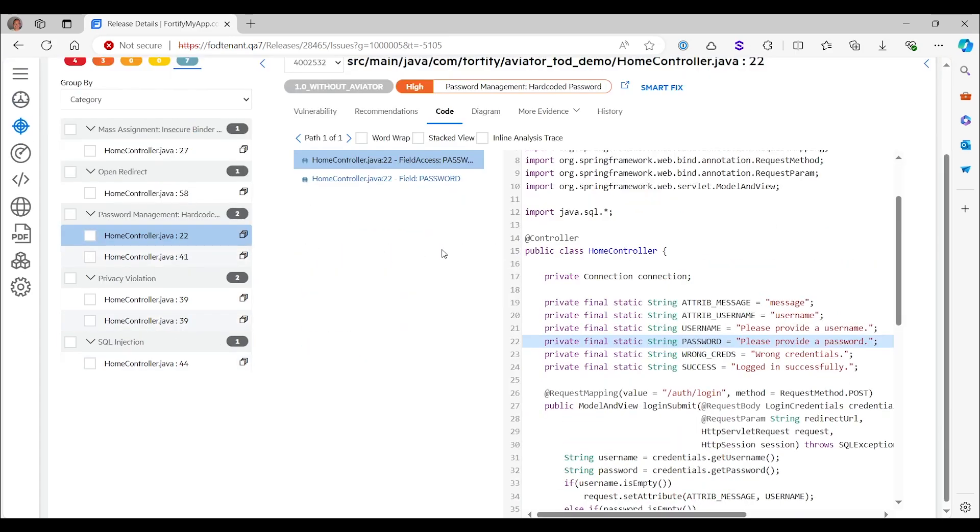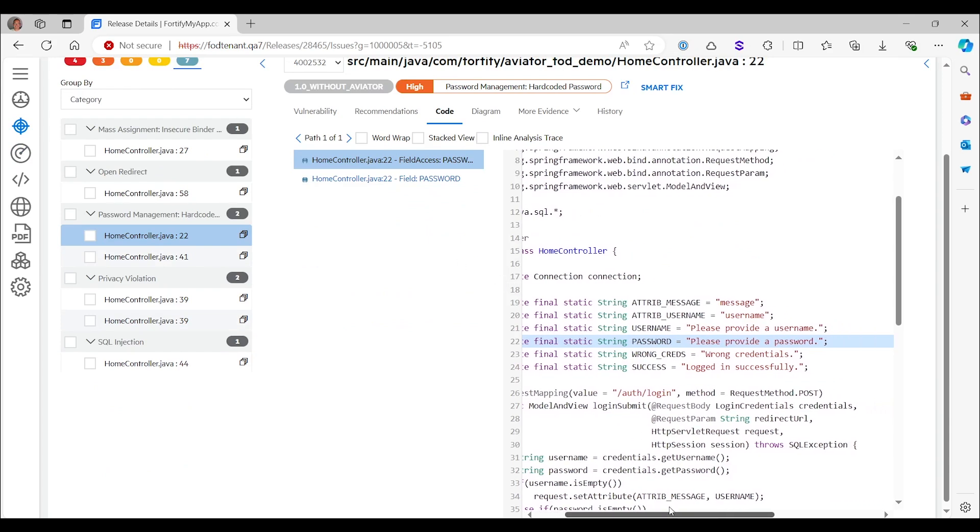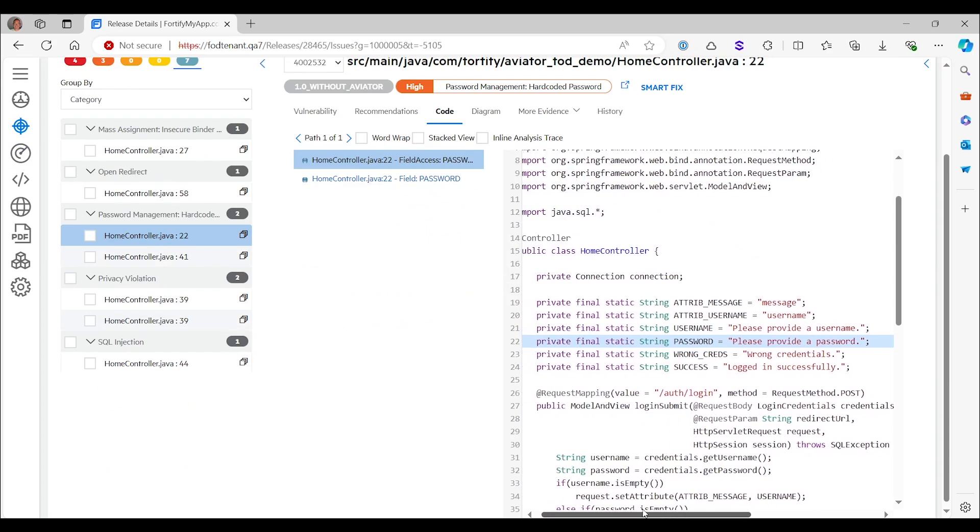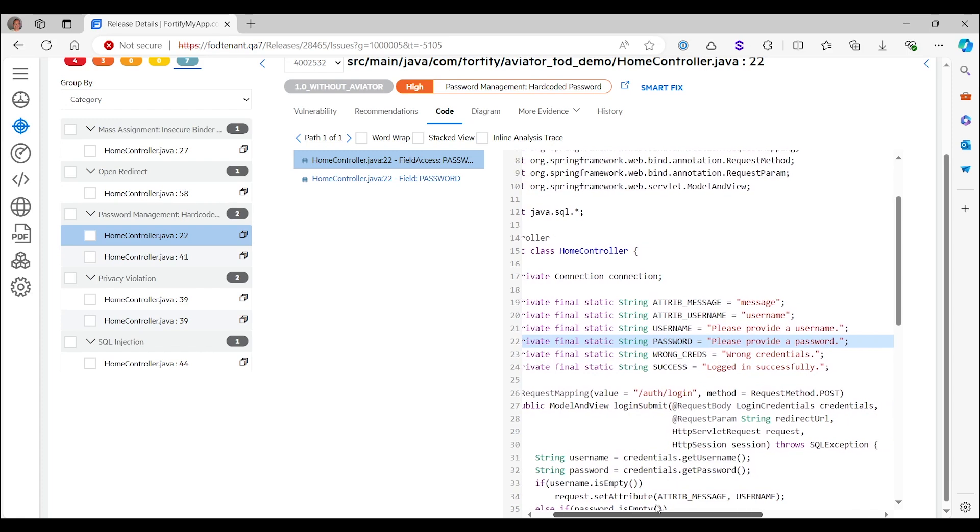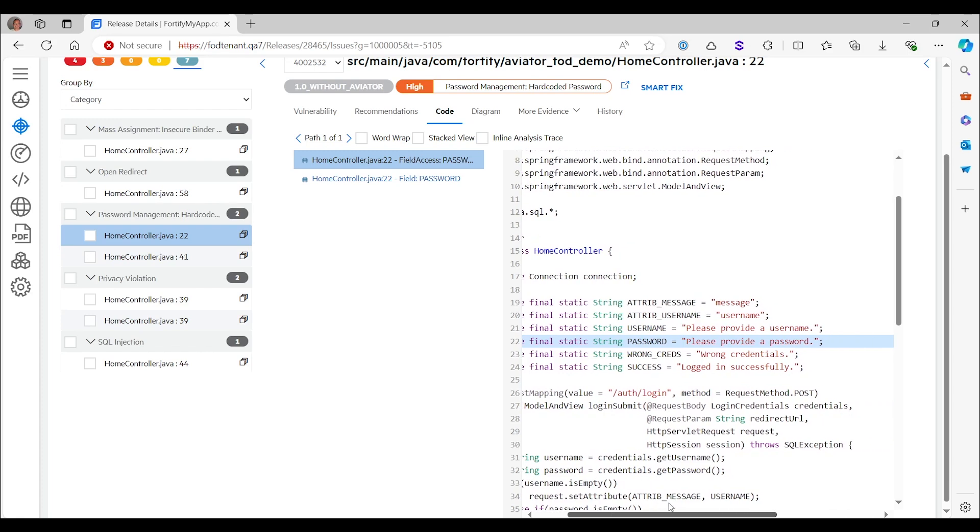Then we go to a hard-coded password here on line 22. It says static string password, so that's a field of the home controller class, equals please provide a password. Now to a human, it's very easy to see that this is not actually a hard-coded password. This is a password prompt, a message to be sent to the user to enter his password. But what a static analysis algorithm like Fortify sees is that there is a field called password, and it gets initialized using a string literal.